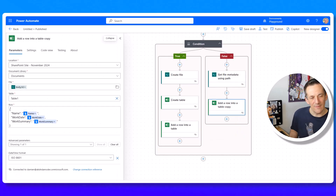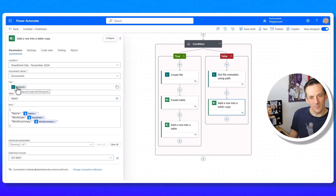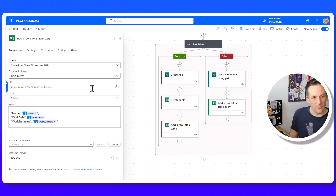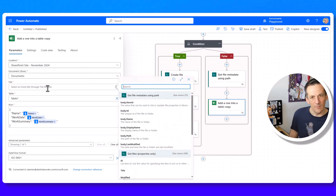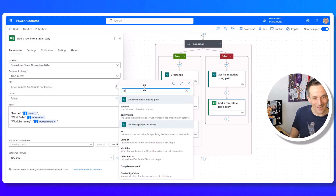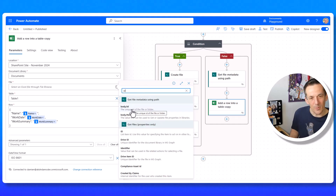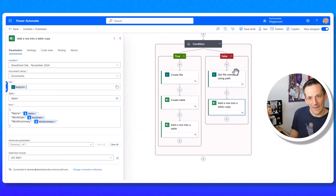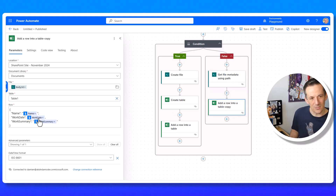I right-click the Add a Row Into a Table action from the left branch and copy it, then paste it into the right branch. Everything is set up identically except I need to update the file ID — instead of the Create File body ID, I use the body ID from the Get File Metadata Using Path action. With that change the flow is complete.